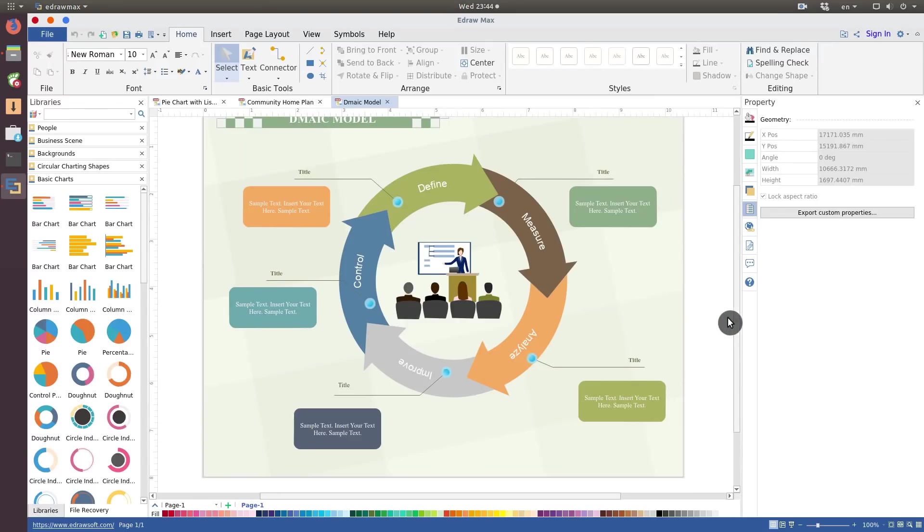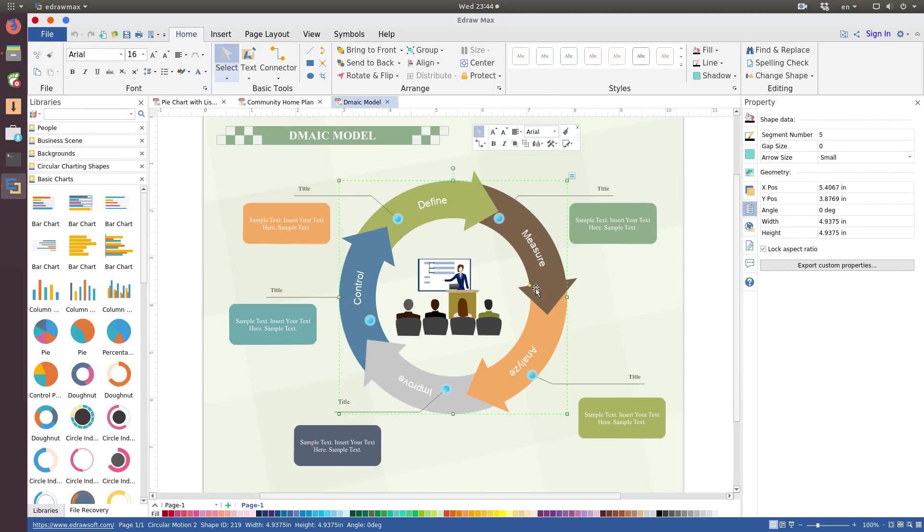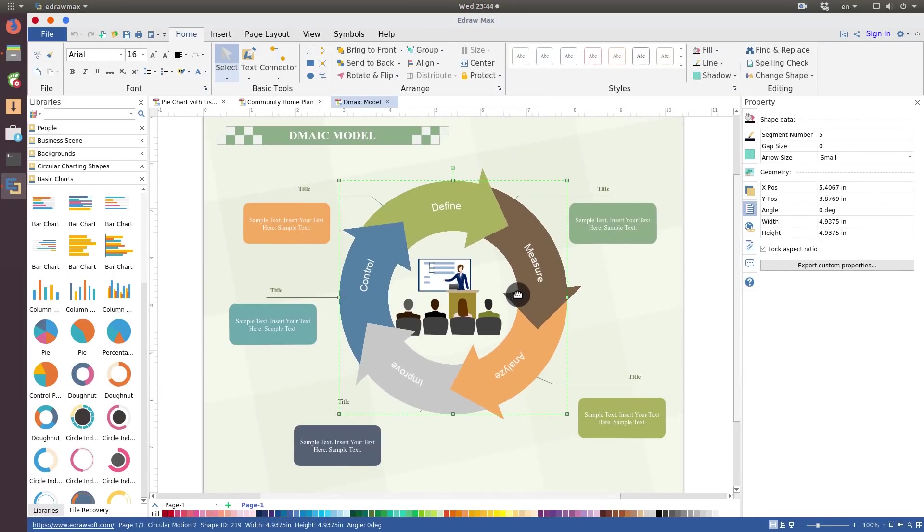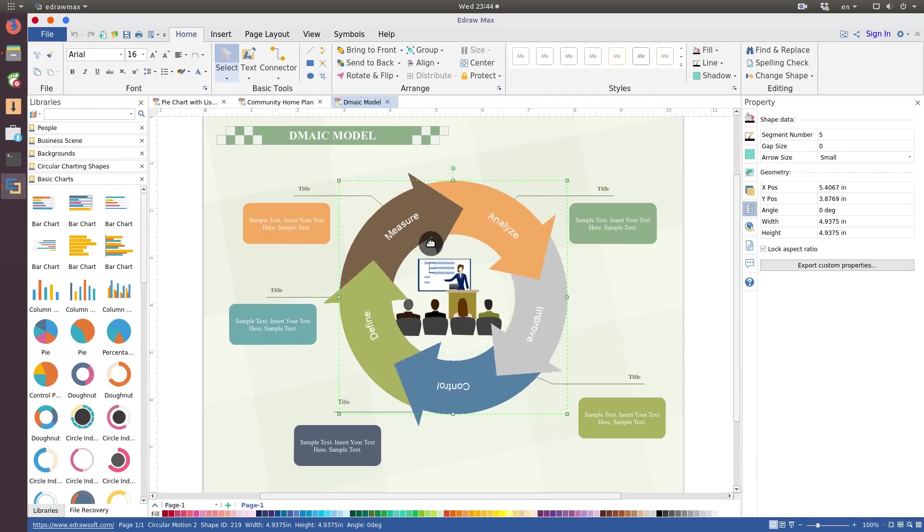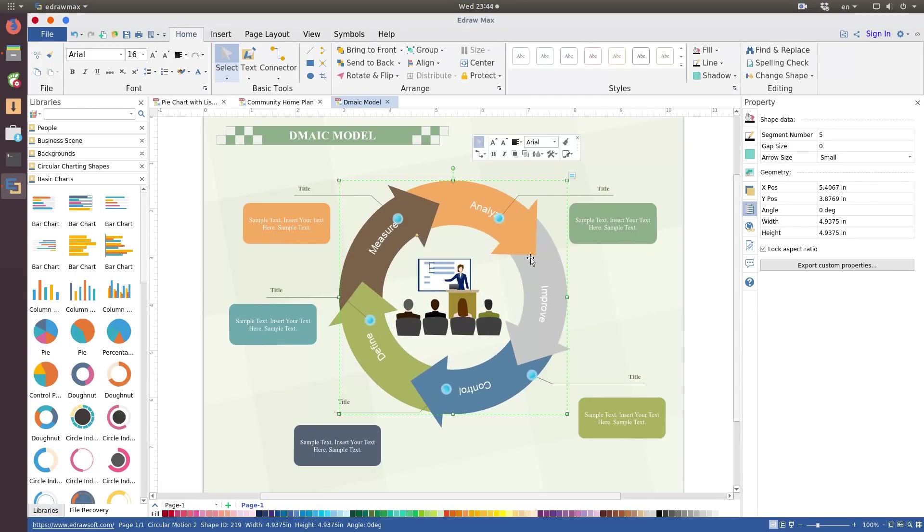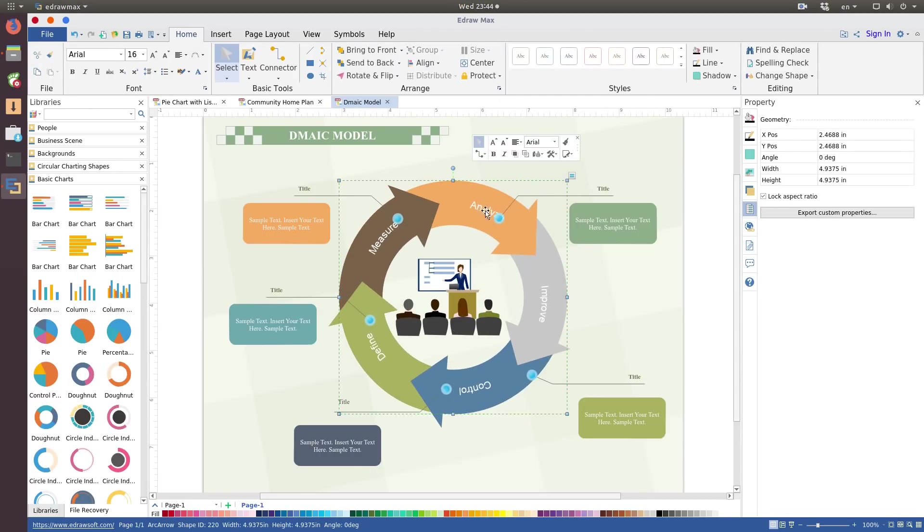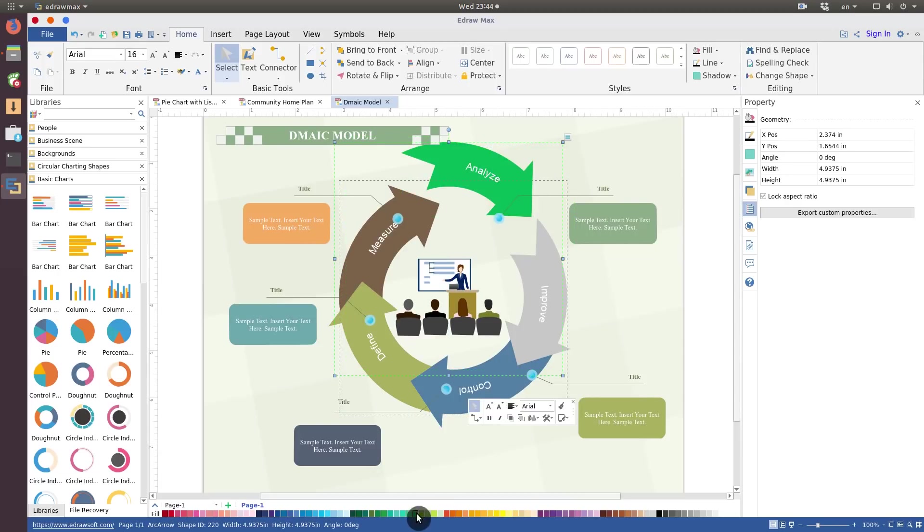Here is what you can do. You can edit these circular arrows all together. You can change their size, rotate them. You can also edit each of them separately. You can move it, change its color.